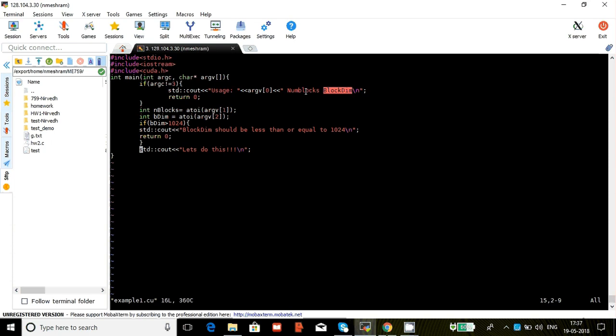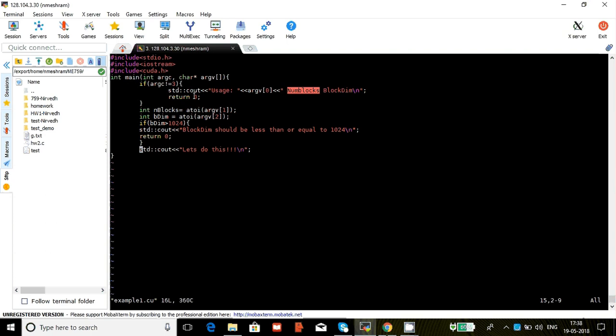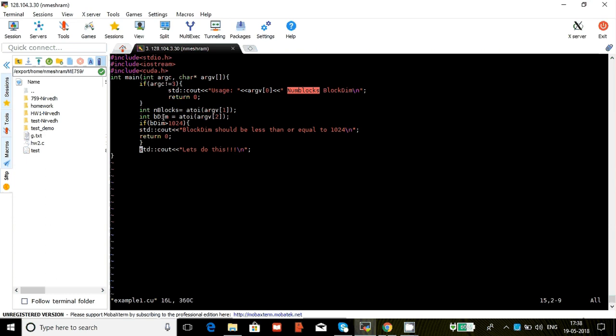So if the user does not exactly enter three arguments which are first the name of the binary we're using, the number of blocks, and the block dimensions, then we say it's an error. Then we basically read the number of blocks and the dimensions for each block, so the number of threads in each block.